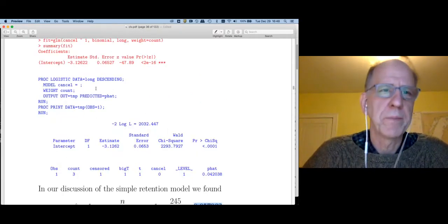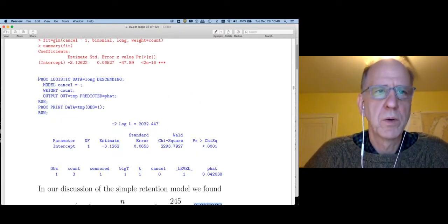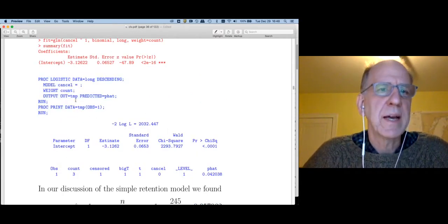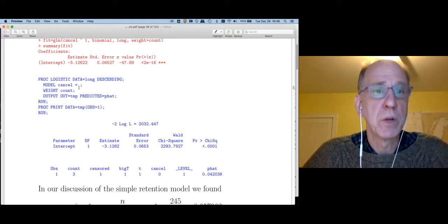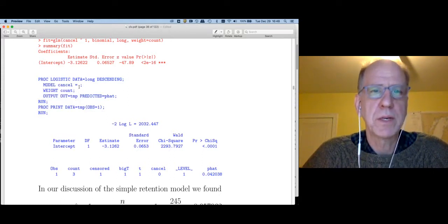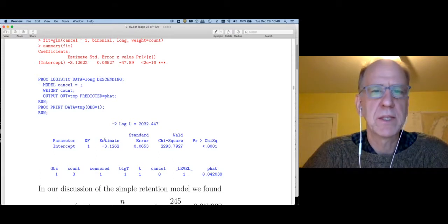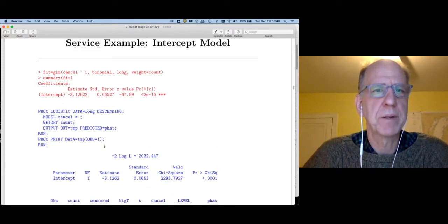I also ran this in SAS — most of you probably don't know SAS, but this is exactly the same model and we get the same estimate.